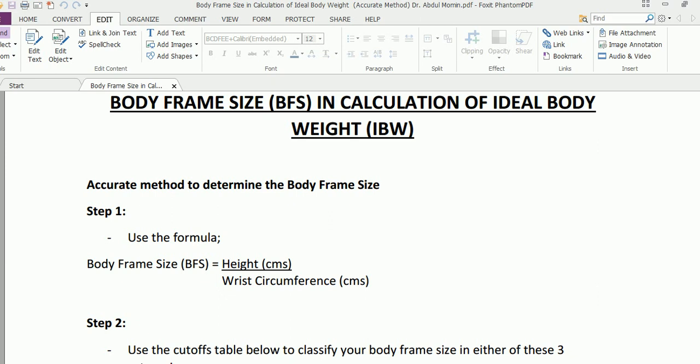This particular method uses a formula which requires your height in centimeters and your wrist circumference in centimeters.